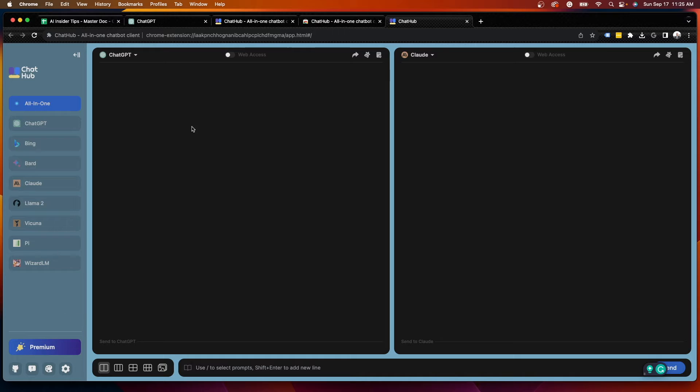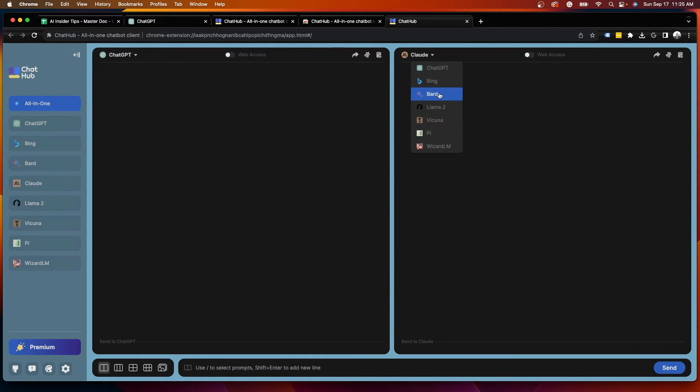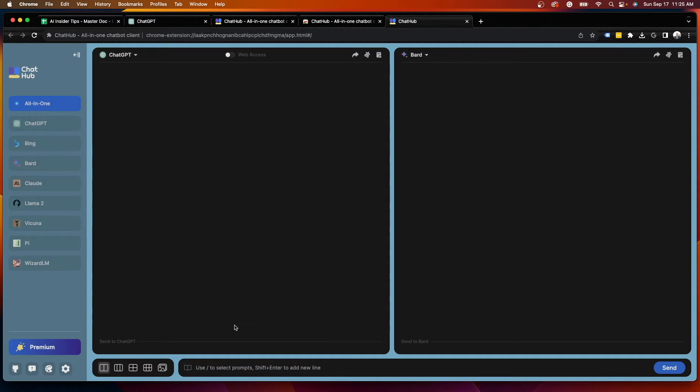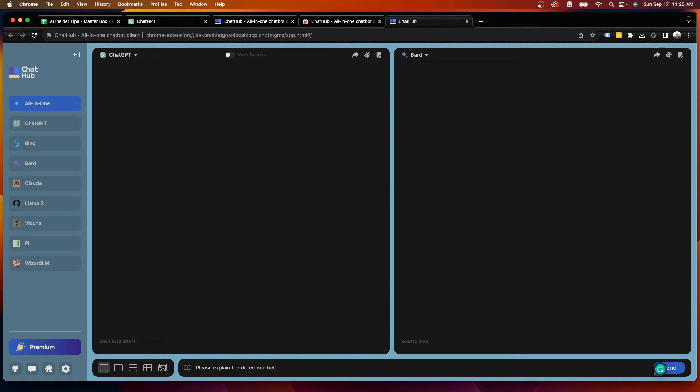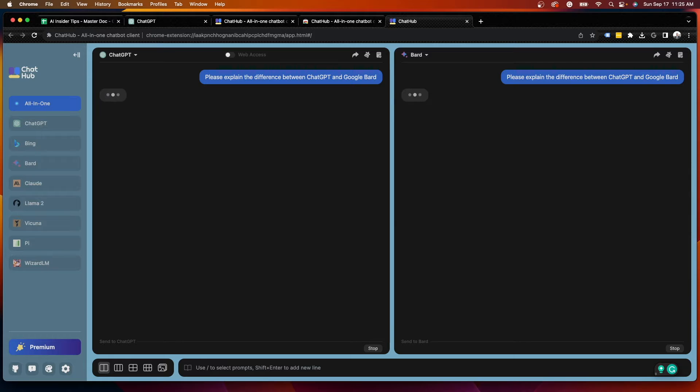But the point is you can compare side by side. So let's say I want to compare ChatGPT versus Google Bard, which are the two most popular. And I'm going to ask it a simple prompt. I'm going to say, please explain the difference between ChatGPT and Google Bard.